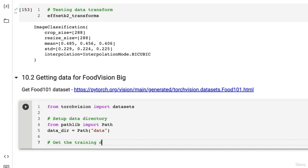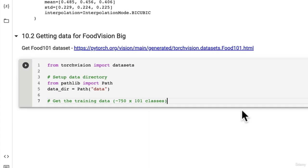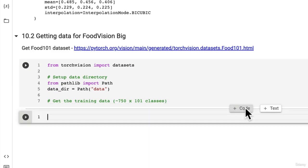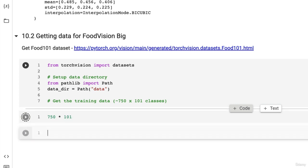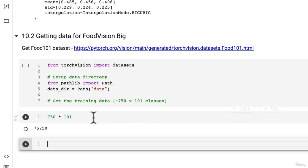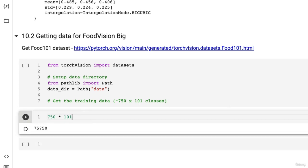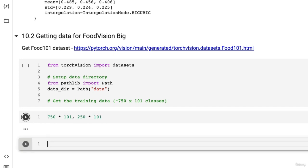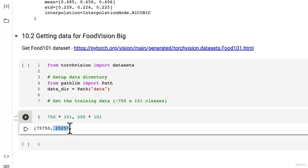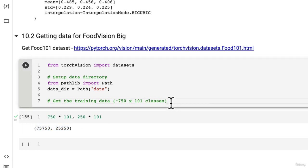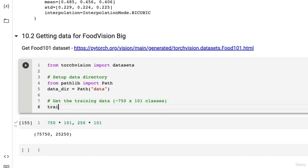Get the training data. If we read into the documentation, it's 750 images times 101 classes. That is 75,750 training images. And then the testing dataset is 250 images per class times 101, which gives us 25,250. Add those together, we have 101,000 total images.